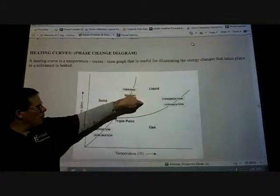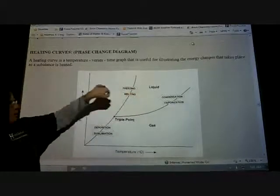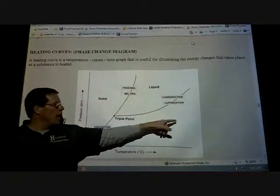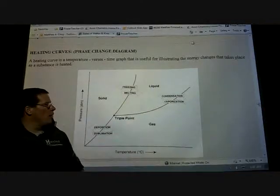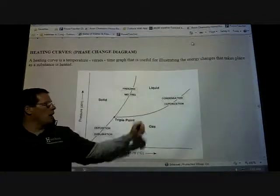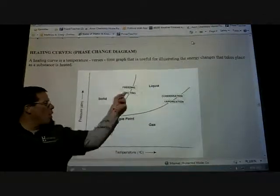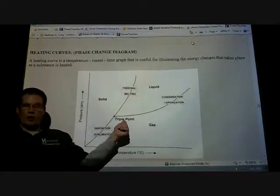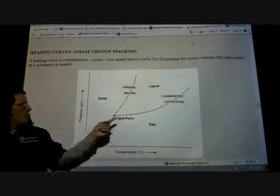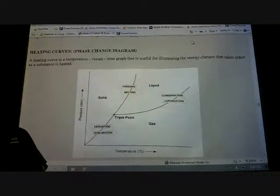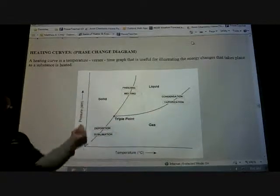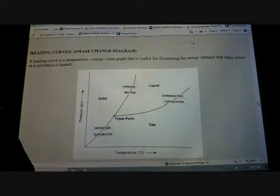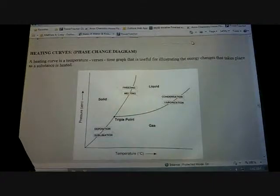Make sure you know all six phase change terms for the test: solid to liquid is melting, liquid to solid is freezing, liquid to gas is evaporating or vaporizing, gas to liquid is condensation, solid to gas is sublimation, and gas to solid is deposition. Make sure you know the phase diagram, the triple point, and that pressure is along the y-axis and temperature is along the x-axis.